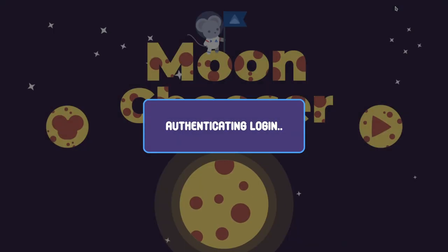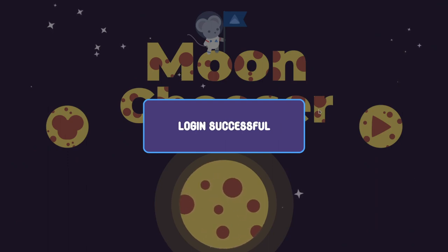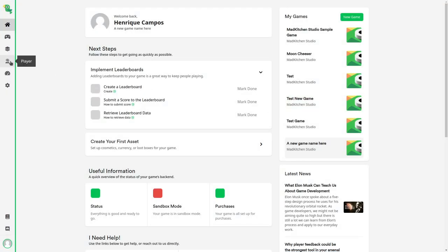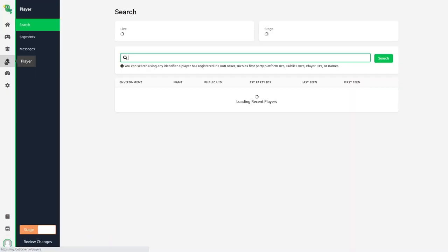If everything goes well, we should get a successful login. We can even see this player data on our LootLocker dashboard.